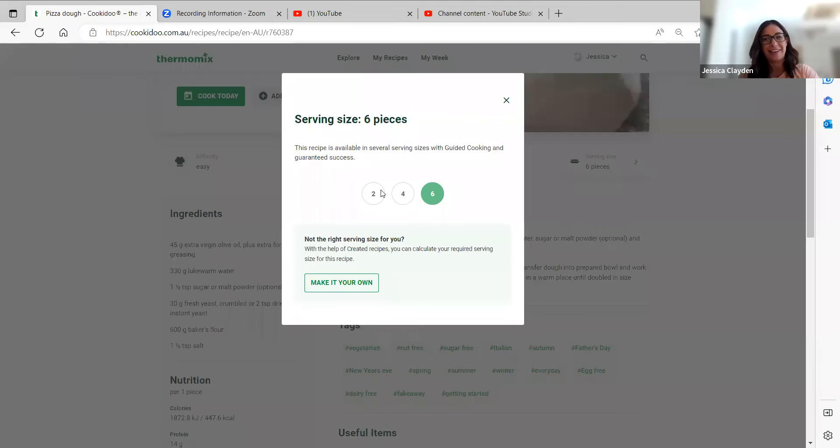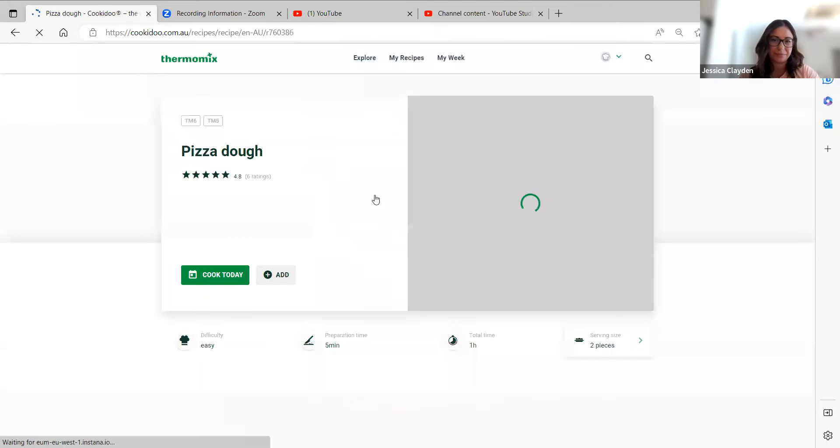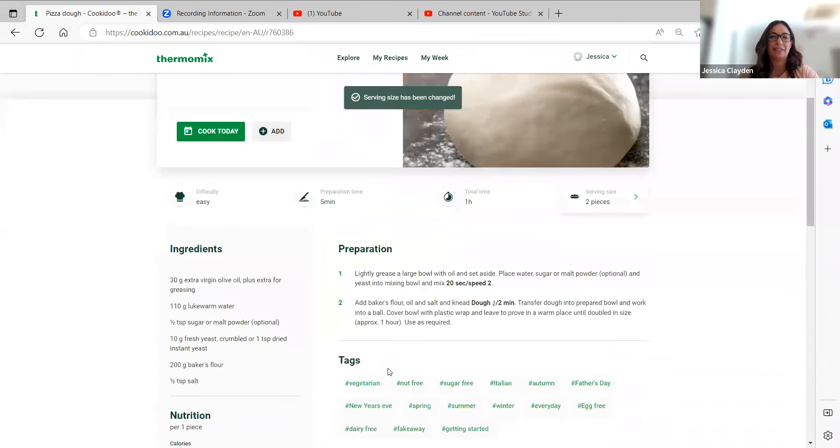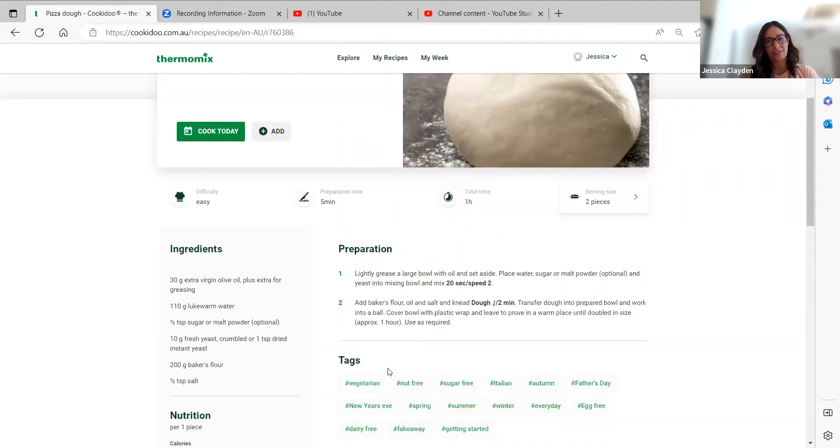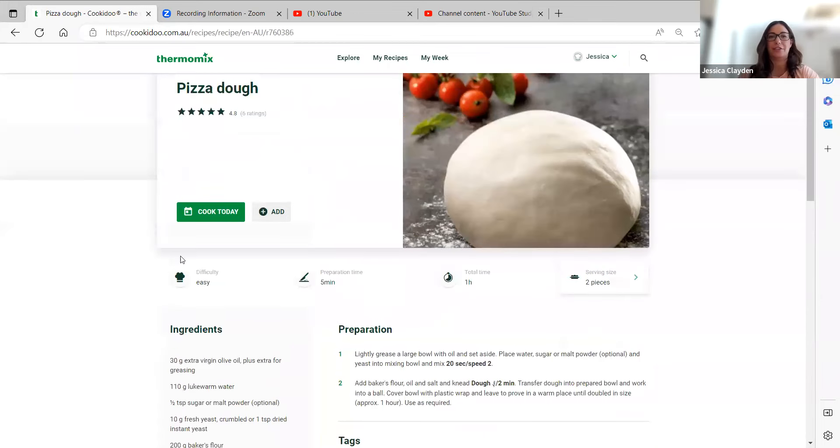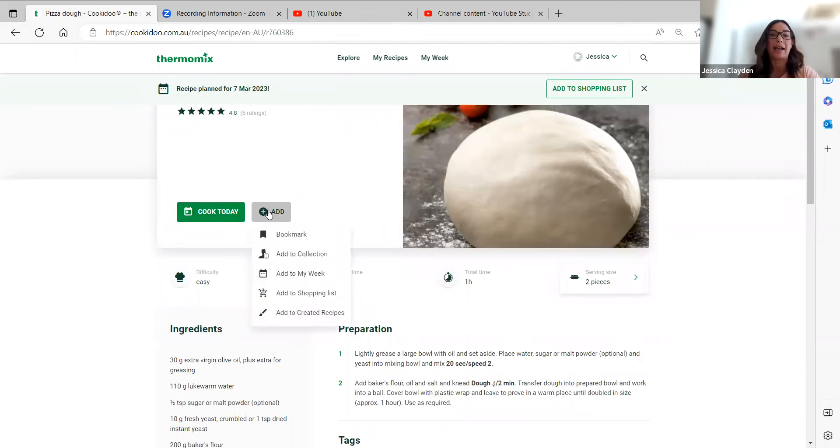If I change my mind and decide I want to go down to two portions, I'll just click on two and you can see again the ingredients and preparation steps have been adjusted. If I know I want to cook this two portion recipe I can then just go cook today.